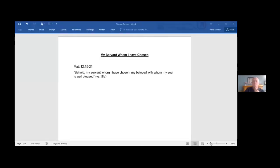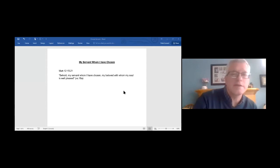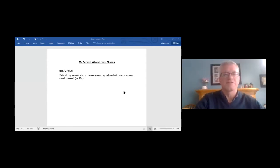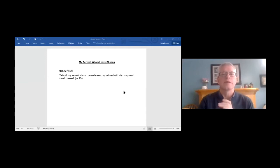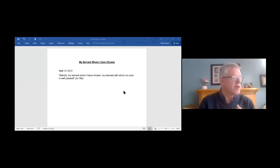So this morning, we are going to be in Matthew chapter 12, and I would encourage you to join me there. I'm going to try a little screen share. So hopefully you can see this screen, and that will just give us a few little notes that we can follow along with this morning.